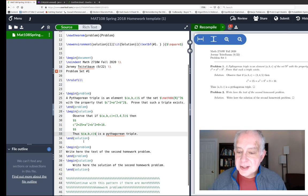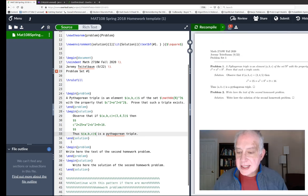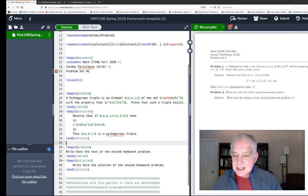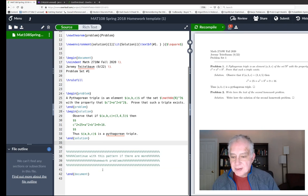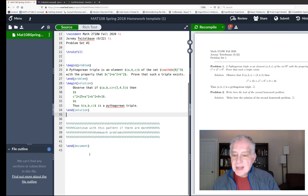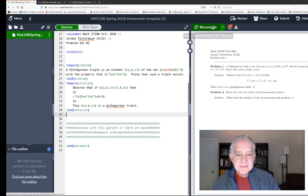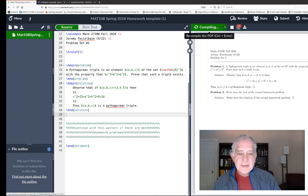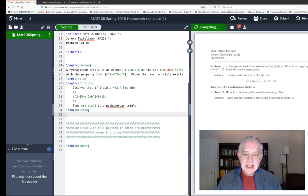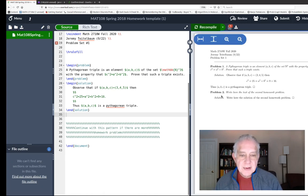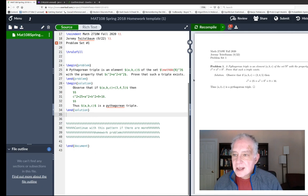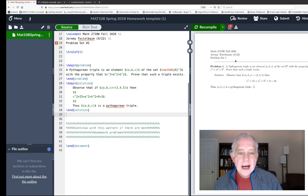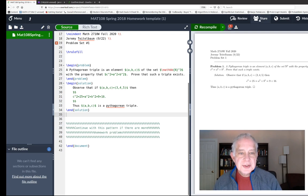We could do a little bit more, but let's say this is the end of my homework problem. I'm not going to put in a second homework problem, I'm just going to be done. You notice that it finishes with end document. Let me recompile it to get rid of problem two. All set.